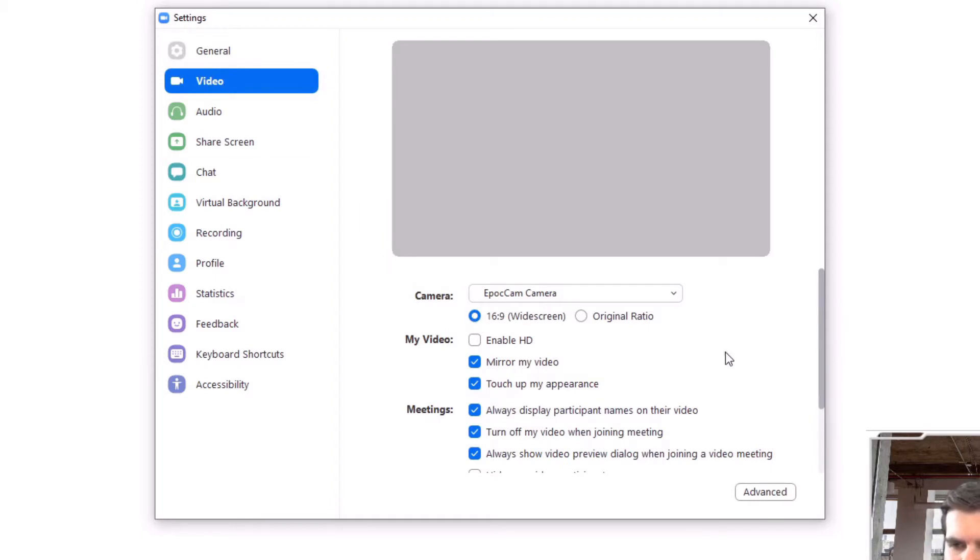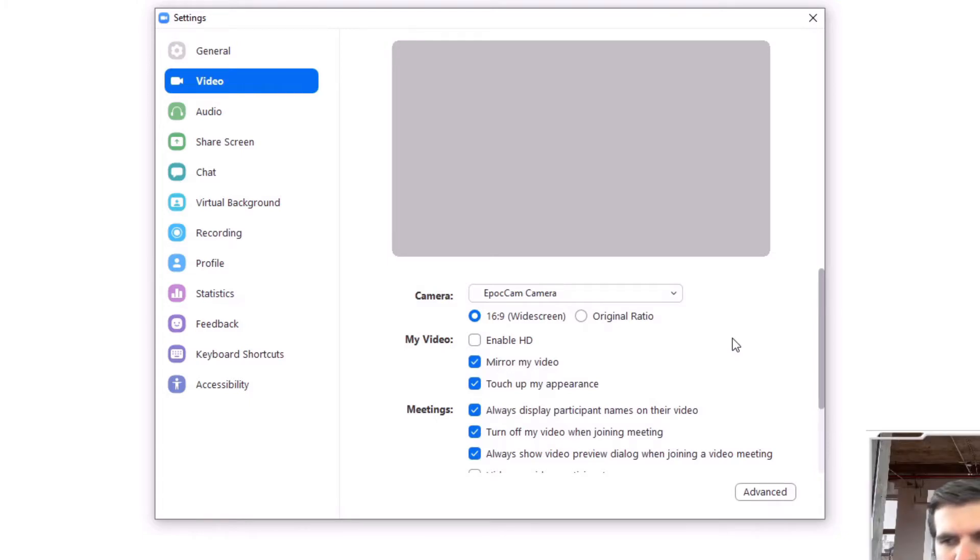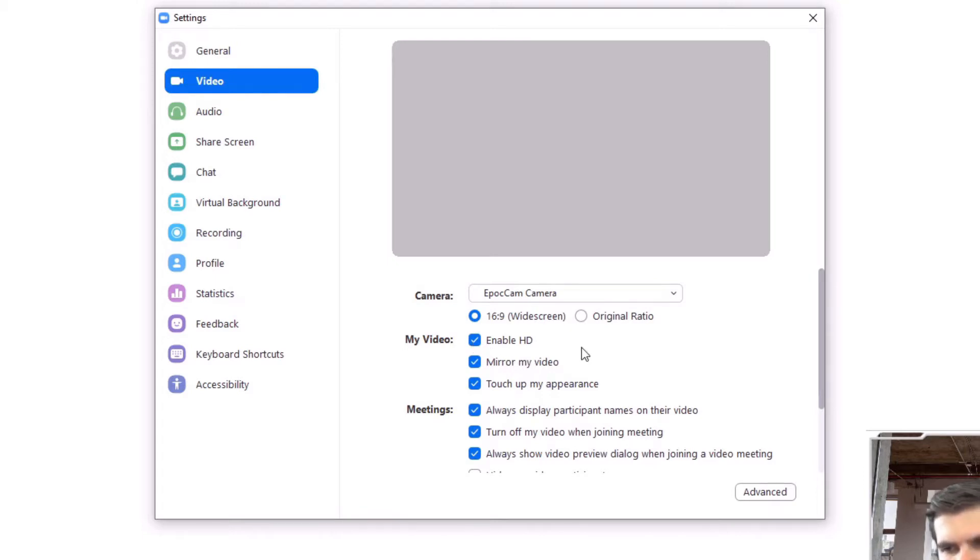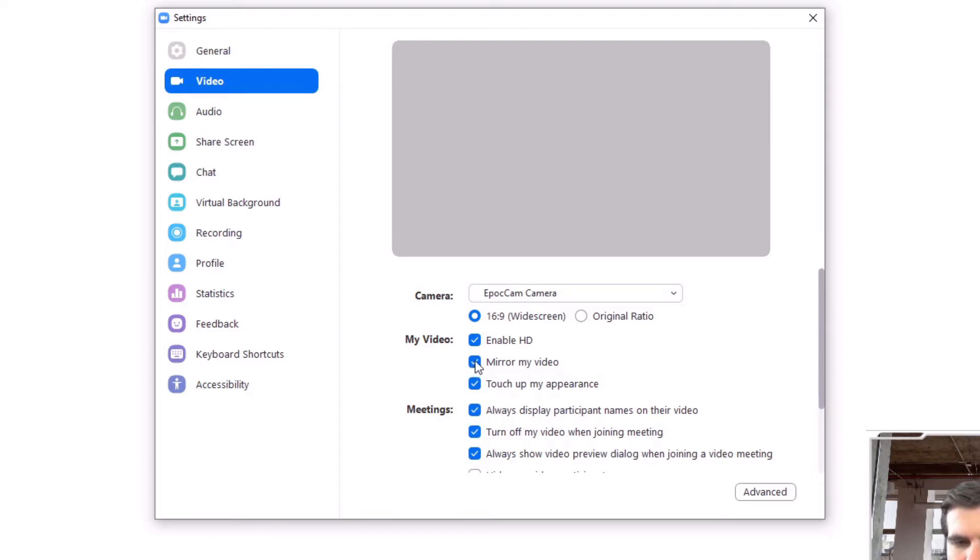Obviously in here we have various different options that help us appear to be slightly better in our video meetings. So the first one is obviously HD. Do you want to enable HD or disable HD? Mirror the video, so if there is anything in your background that has words on it, if you mirror it, it would actually appear correctly to your participants or other members in the meeting.